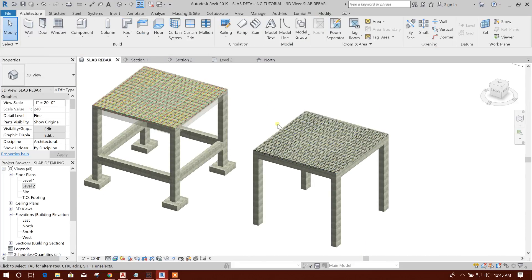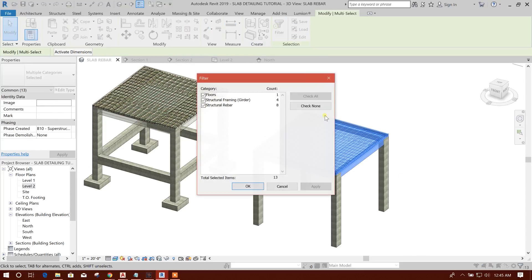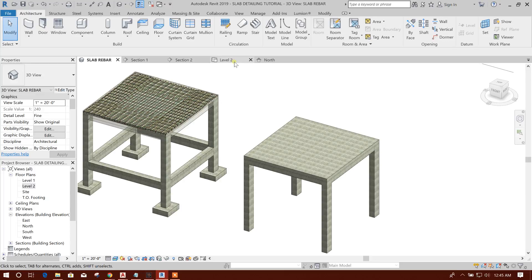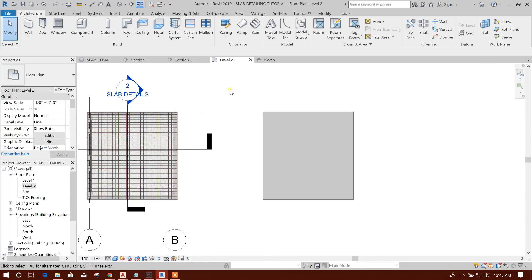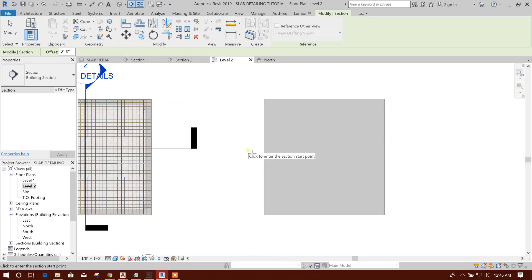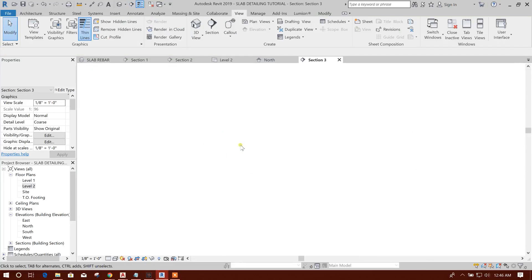In 3D, it is copied. Now I will delete the rebar filter — check none, select rebar, then delete. Now here I will create a section: go to View, Create Section, from this side to this side.